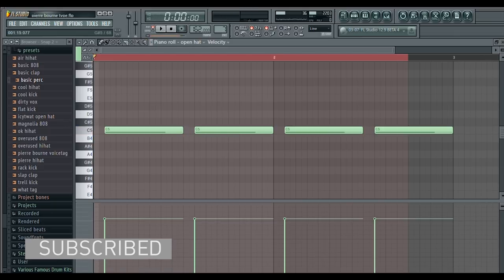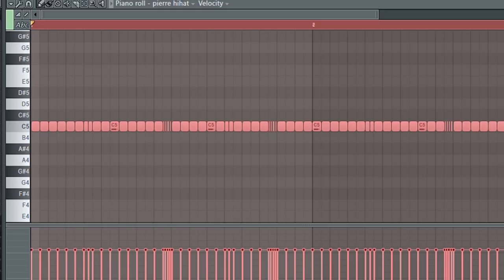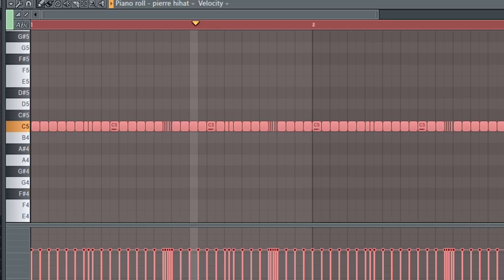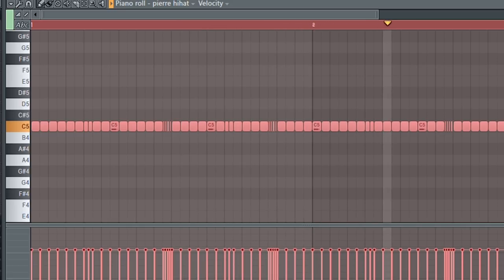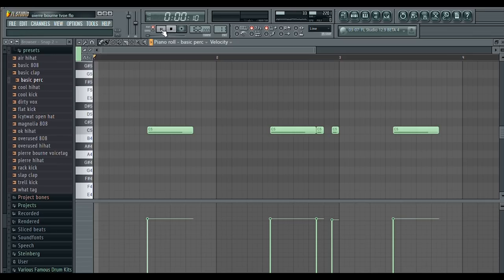I laid down an open hat. I added some closed hats. I laid down this perk.